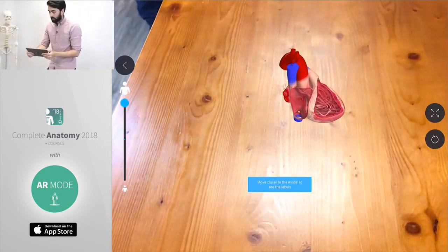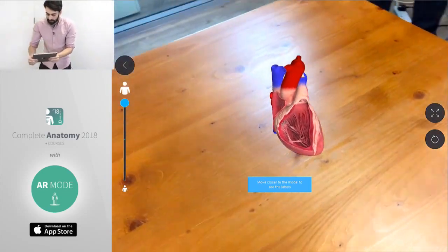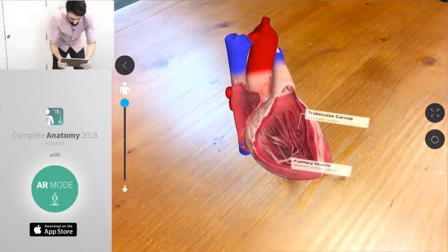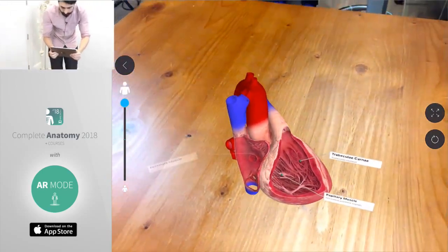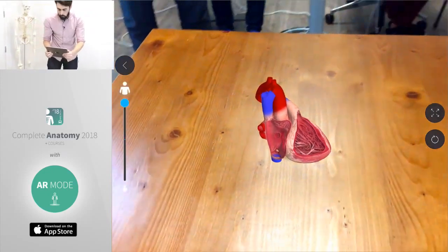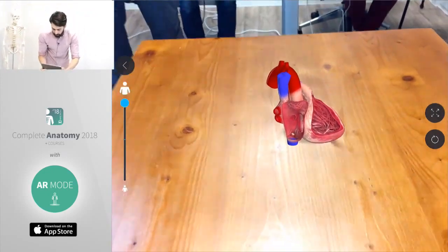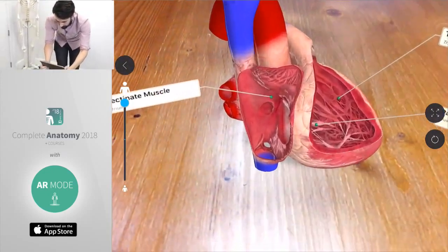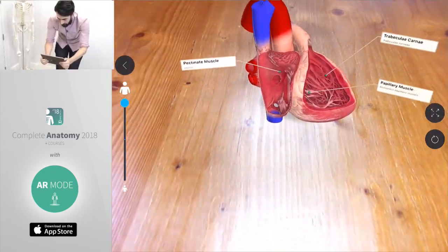There we are so we can place our heart directly onto the table. Now we see the heart one-to-one scale again as if it's sitting directly in front of us which is really cool.